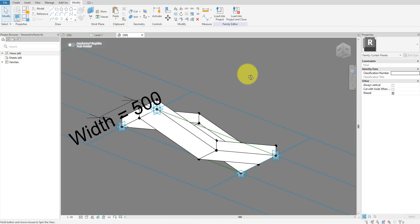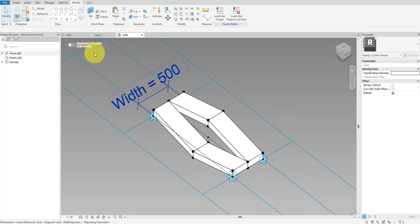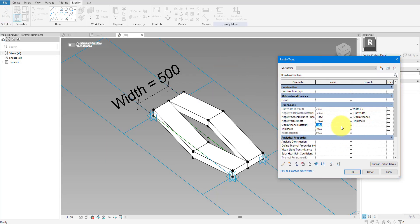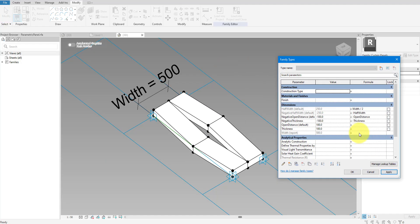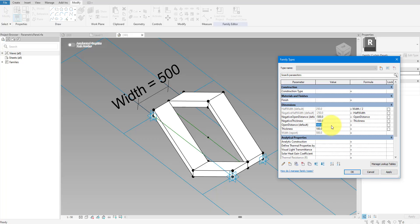Here's the complete curtain panel family. To prove that it's fully parametric, let me flex a few parameters. As you can see, things like Open Distance and panel thickness can be fully controlled.